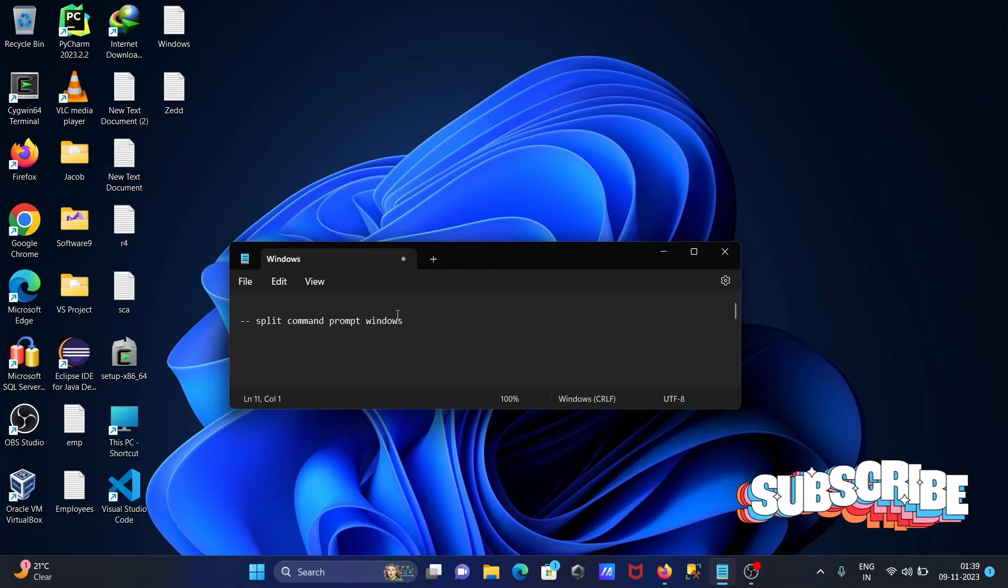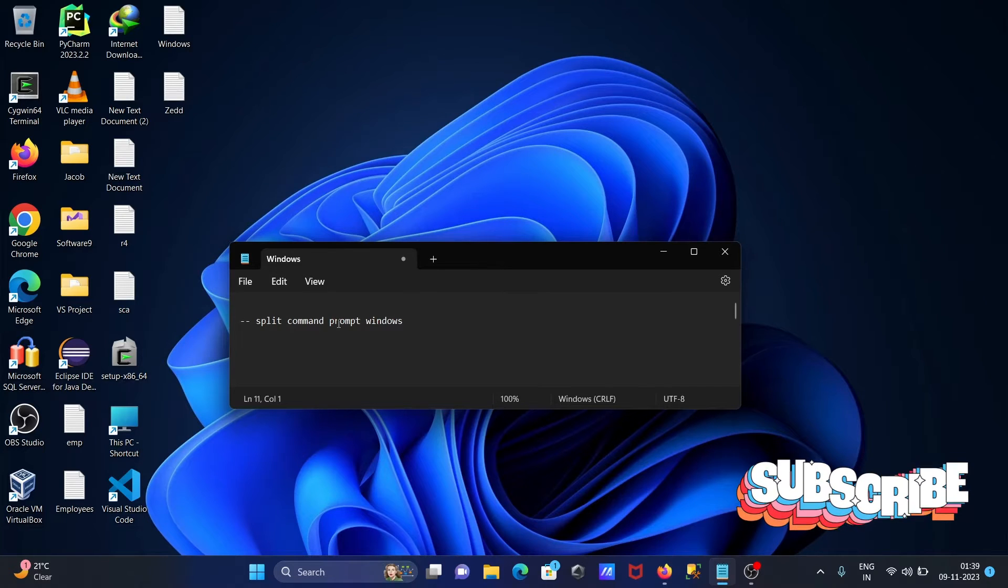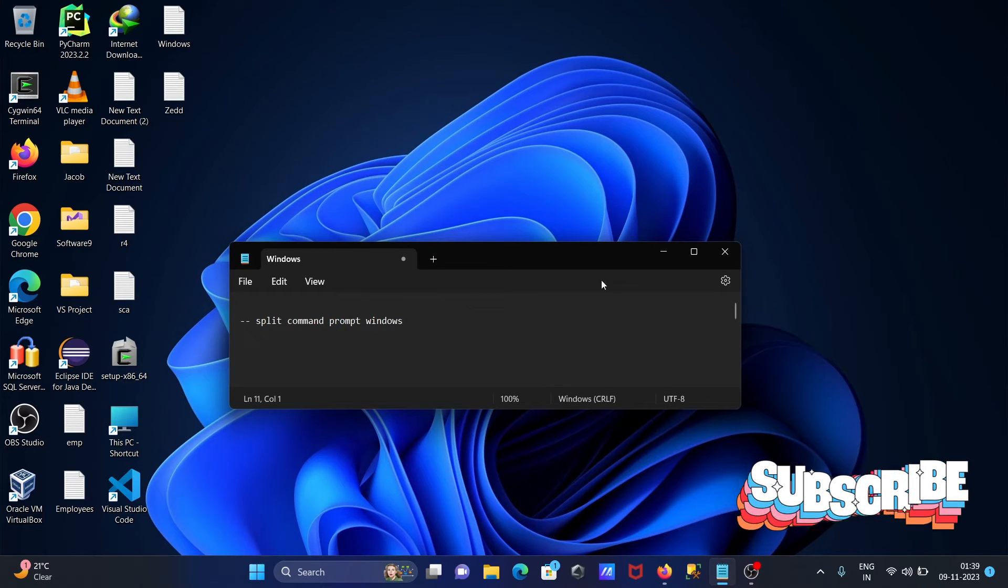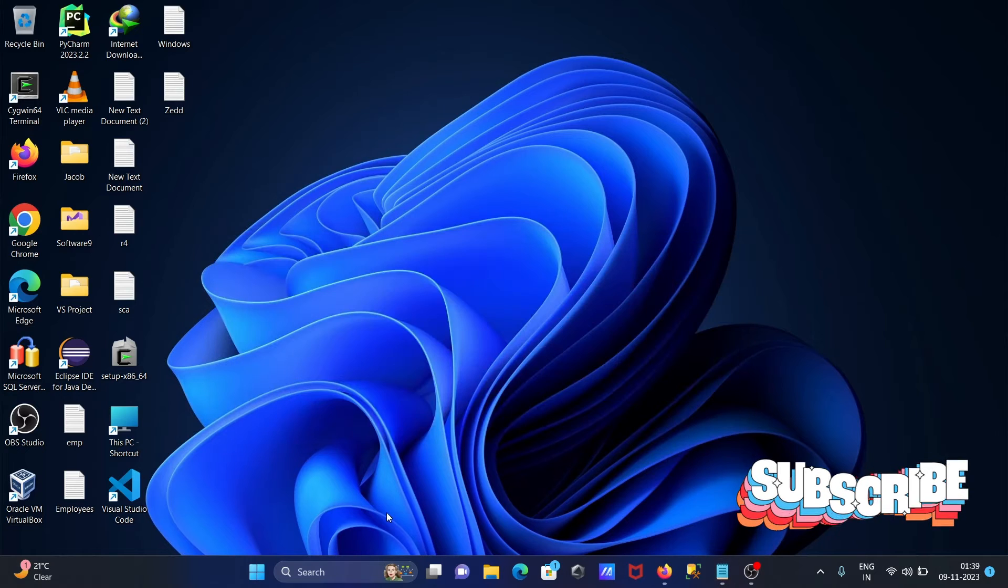In this video lecture, I'm going to discuss how to use command prompt in Windows operating system.